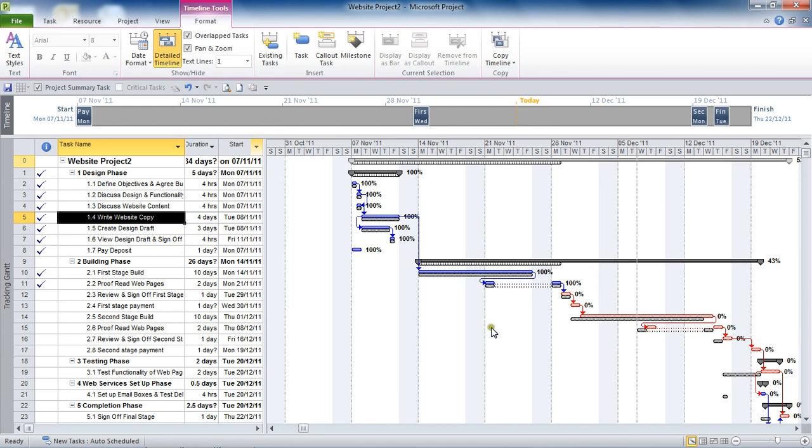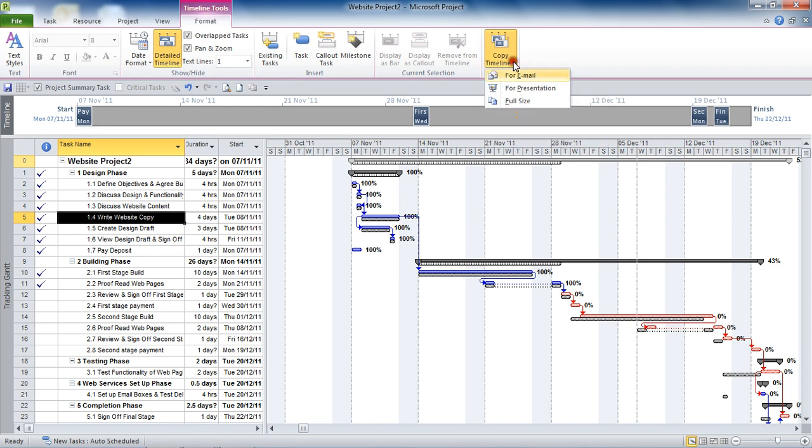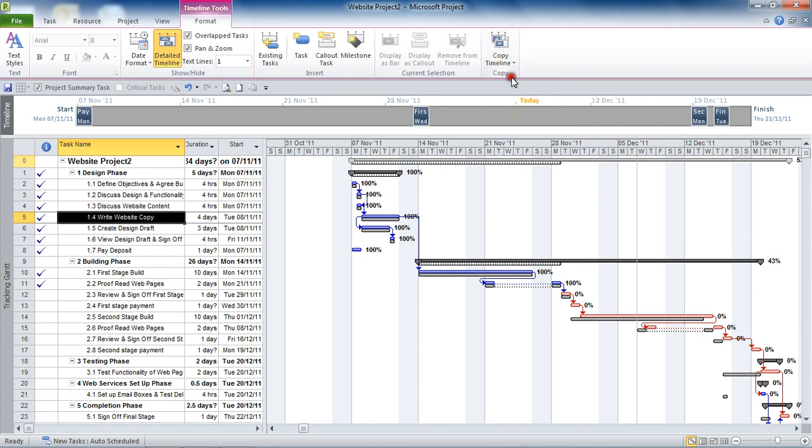So what I want to do is I want to export this and I want to just dump this timeline into an email. So I'm going to go to the Copy Timeline button at the end of that ribbon. And I'm going to choose for email. So that will just take a copy of that timeline ready for email.